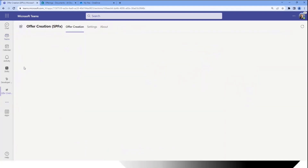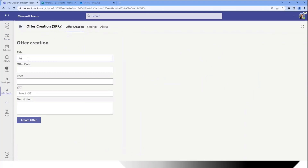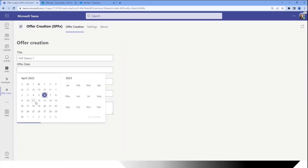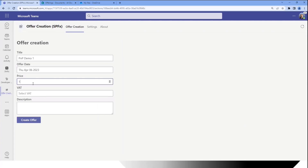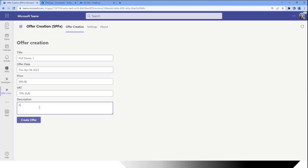I'll pick up my Teams app, get a nice little form, enter some data, pick a date, let's pick a price, also manipulate it here if we want, select the VAT set, let's enter some text — don't worry about the typos, doesn't really matter today.